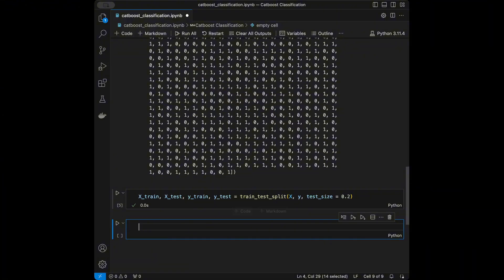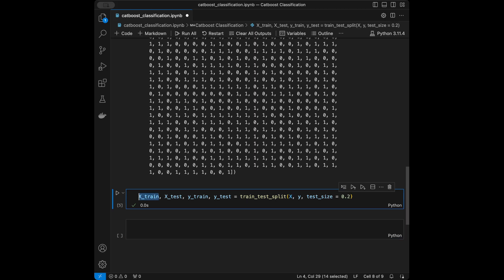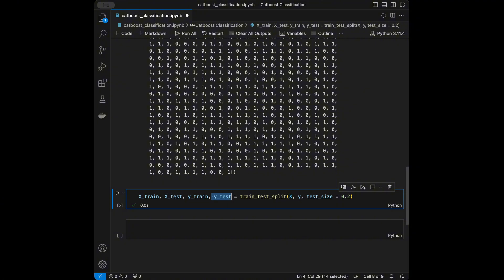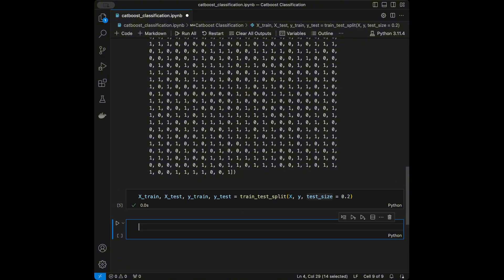We split our data into training and testing sets. X_train and Y_train are the training set; X_test and Y_test are the test set. We train our model on X_train and Y_train, make predictions on X_test, and compare those predictions with the actual Y_test values. With test_size=0.2, we have 20% in the test set and 80% in the training set — that's 800 samples for training and 200 for testing.